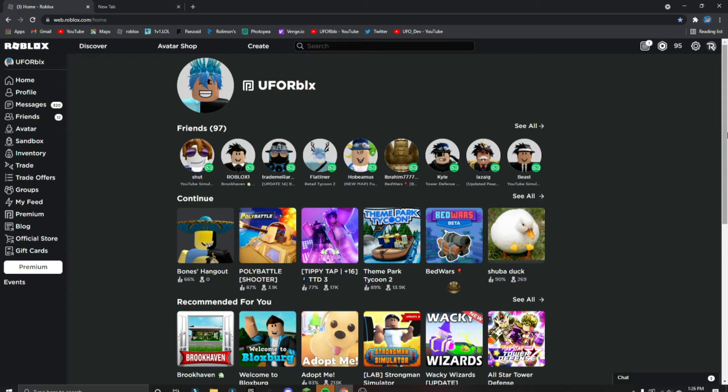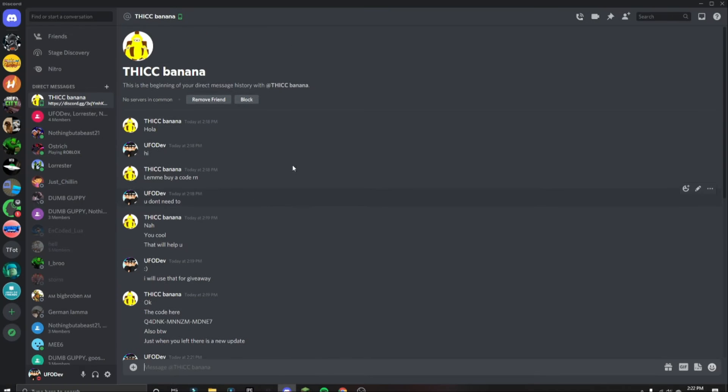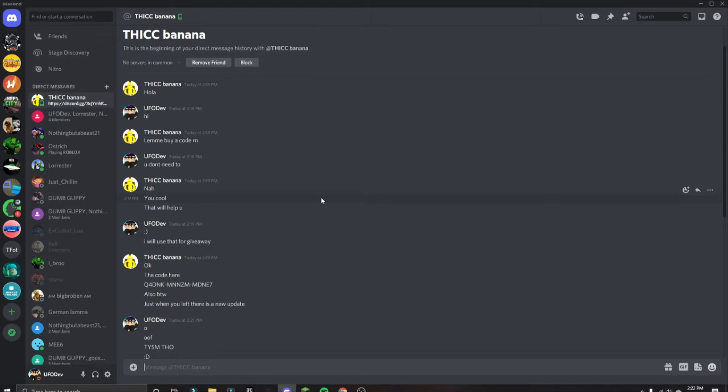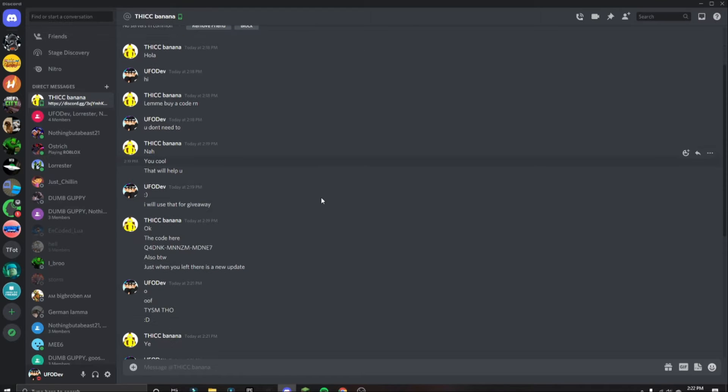He gave me a Robux gift card, like a code. I'll show you guys the whole conversation on screen right now. I have to do this voiceover unfortunately, but if you guys want, you can pause and read this, but I'm still going to read a little bit of it.